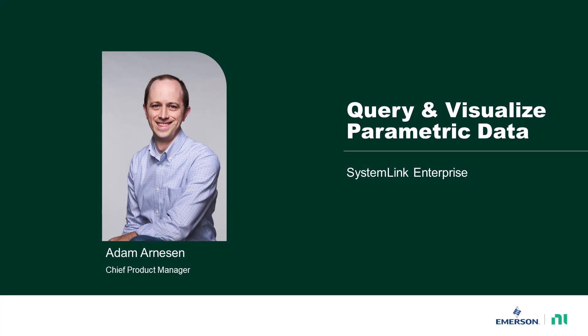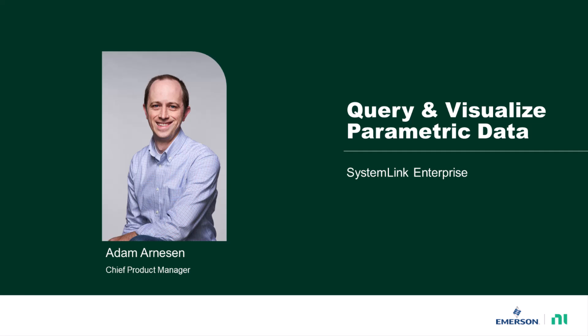Hello, everyone. I'm Adam Arneson, and I'm a product manager here at NI, which is now the test and measurement business group within Emerson. Today,